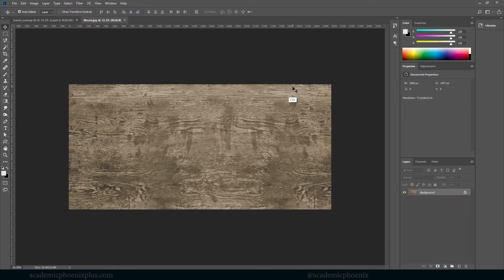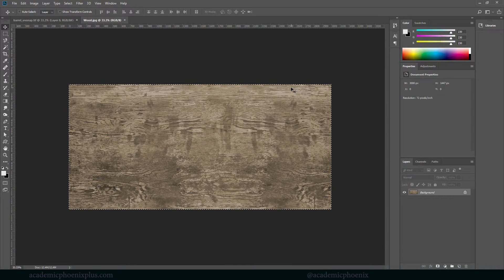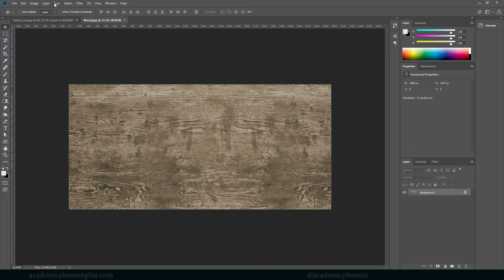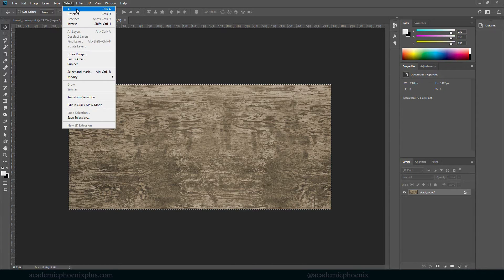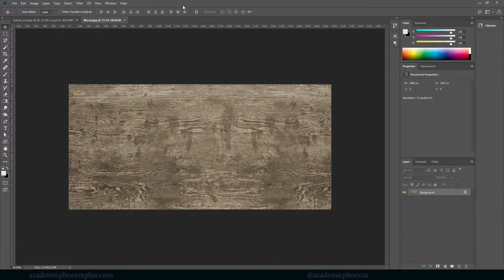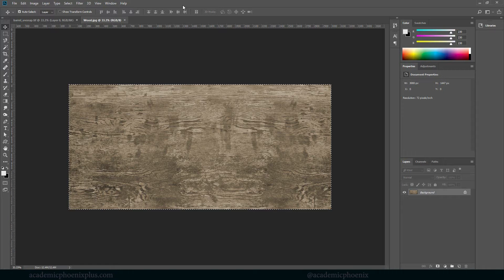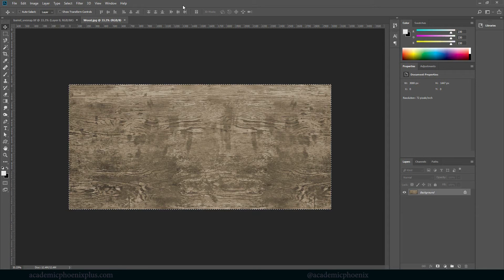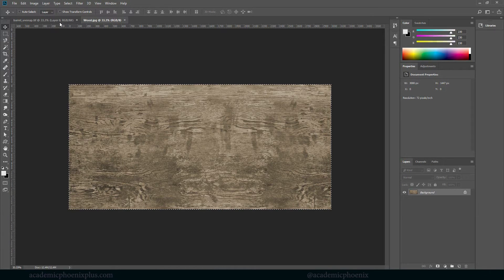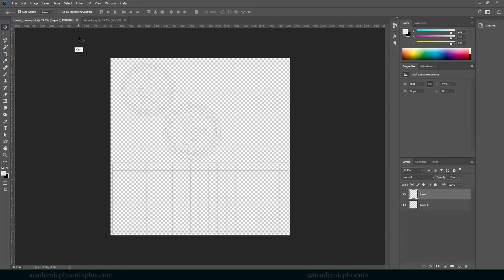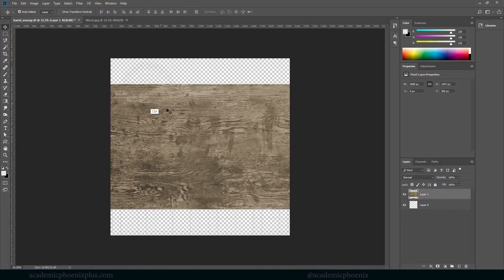I'm going to do what is called Control+A, which is Select All. You can do it the long way, which is up here, Select > All, but I kind of like shortcuts. So Control+A is Select All, Control+C is Copy, Control+V is Paste.